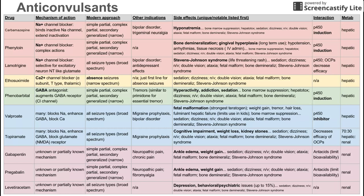Next is topiramate, which also has many mechanisms of action: it blocks sodium channels, enhances GABA, and blocks the NMDA glutamate receptor. It's also a broad-spectrum anticonvulsant treating all seizure types, and is used for migraine prophylaxis — similar to valproate. Main side effects are cognitive impairment, weight loss, and kidney stones, plus the usual list. Topiramate specifically decreases the efficacy of oral contraceptives. It has both hepatic and renal metabolism in approximately a 70/30 ratio.